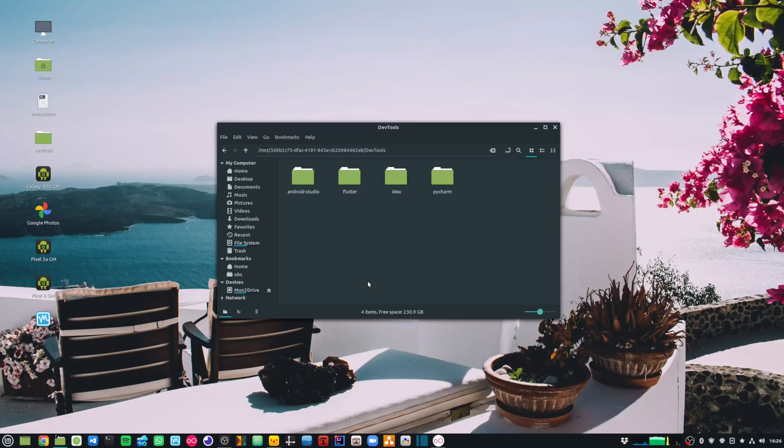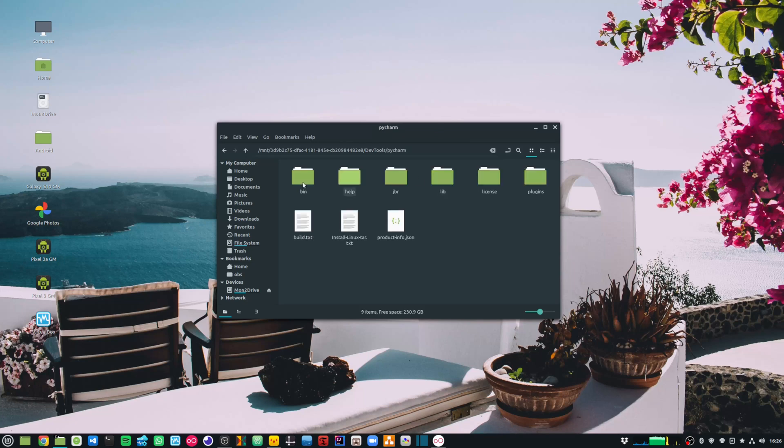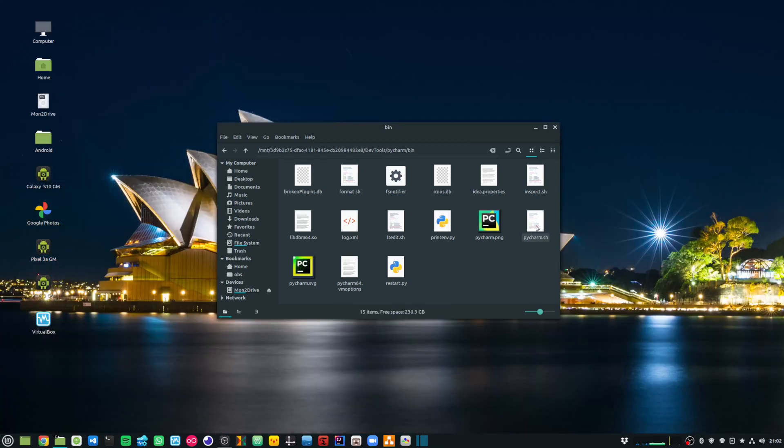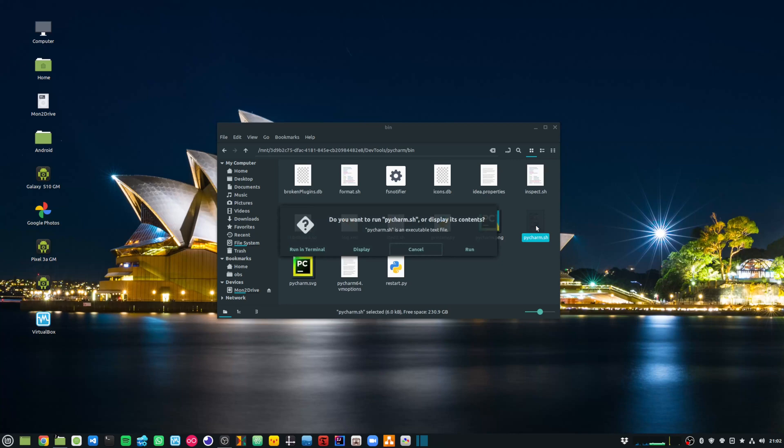Once the download is completed, I have extracted it under my DevTools folder. I can go into the PyCharm folder and then in the bin folder, and I can launch the PyCharm.sh script to get it started. I will double select PyCharm.sh to run it in terminal.